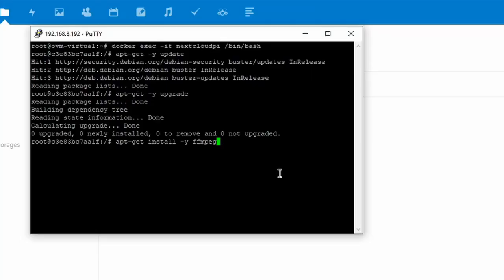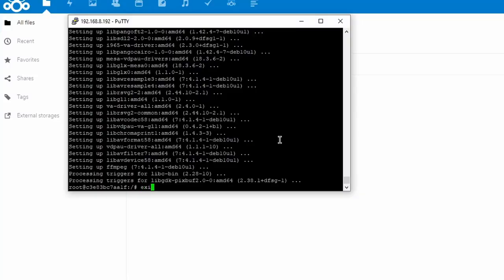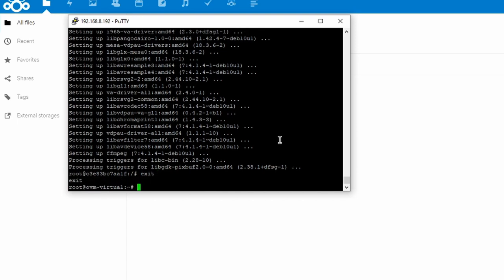Next, type apt-get install -y ffmpeg and hit Enter. That will take a few minutes to download all the necessary files. ffmpeg is what's going to be converting the videos for us. Once that's done, type exit and hit Enter, and you can close that window.